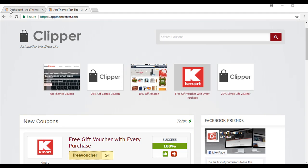Hi, I'm Chanel from AppThemes and in this tutorial I will show you how to get started with Clipper. Clipper is the perfect theme to offer your customers coupon codes.